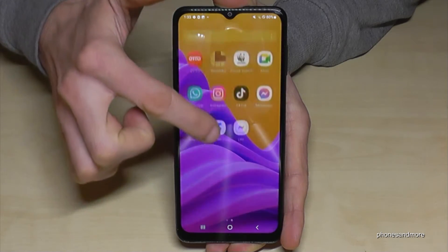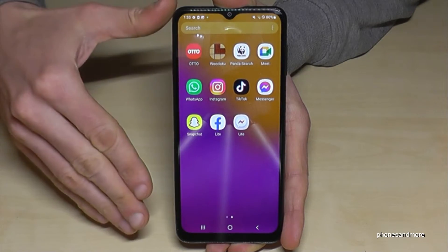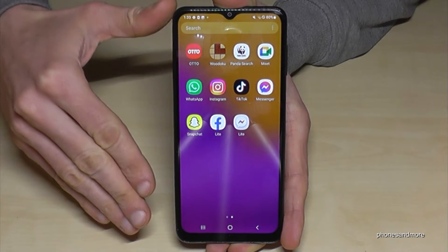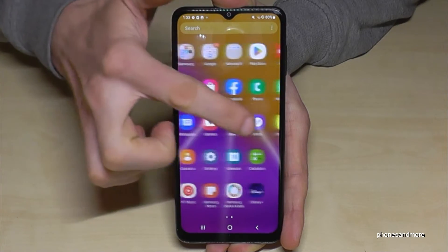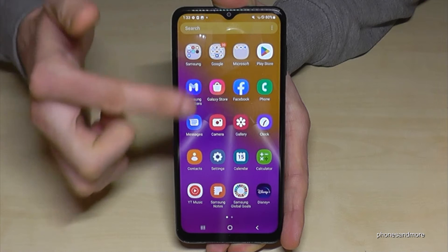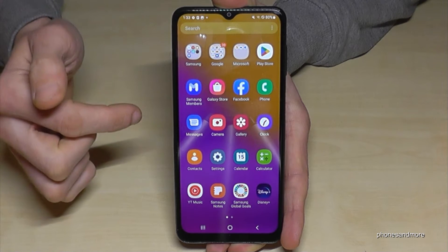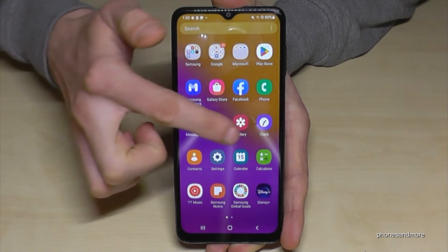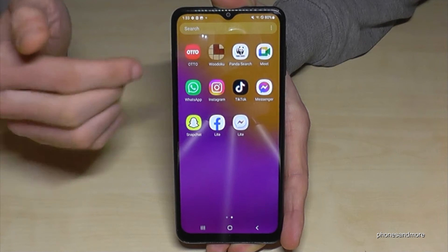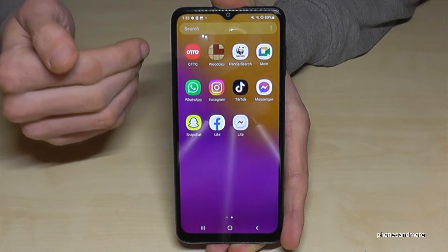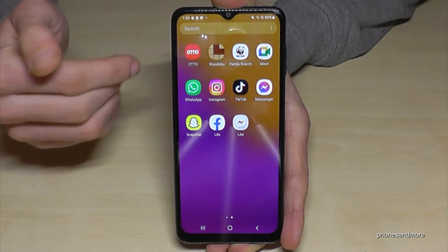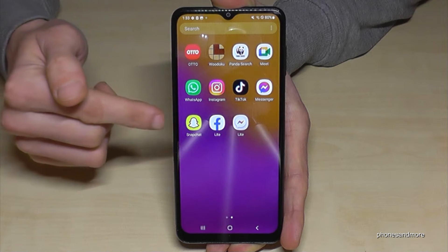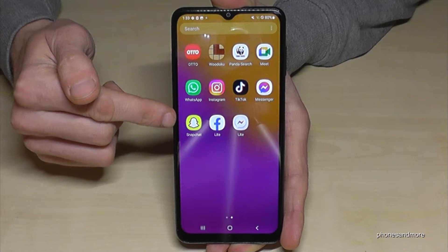First of all, go to the app drawer, because here you will find all the apps on your phone. And now choose the app you want to have on your home screen. Maybe let's take Snapchat in my example.